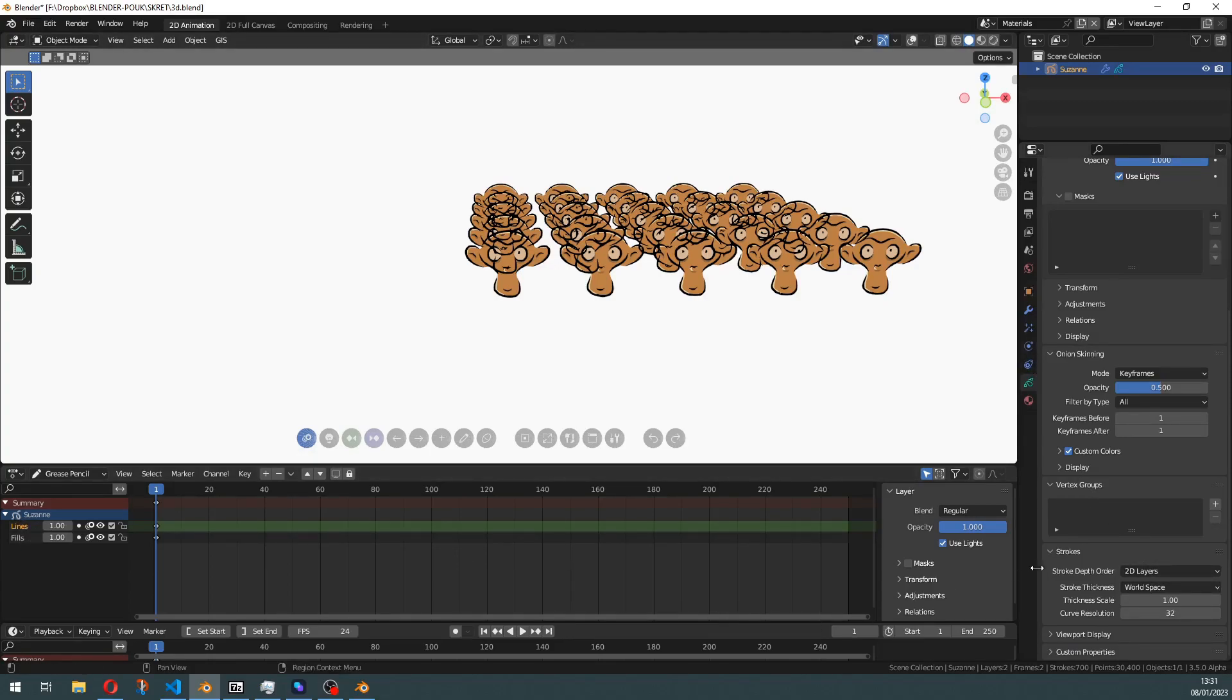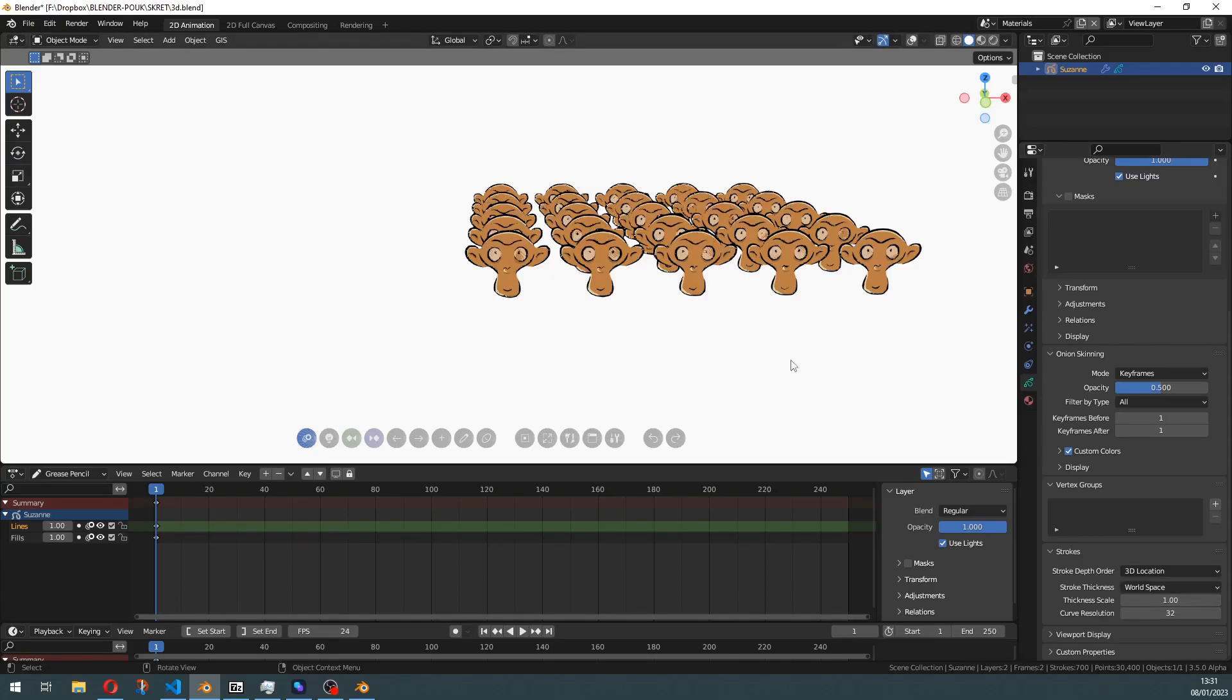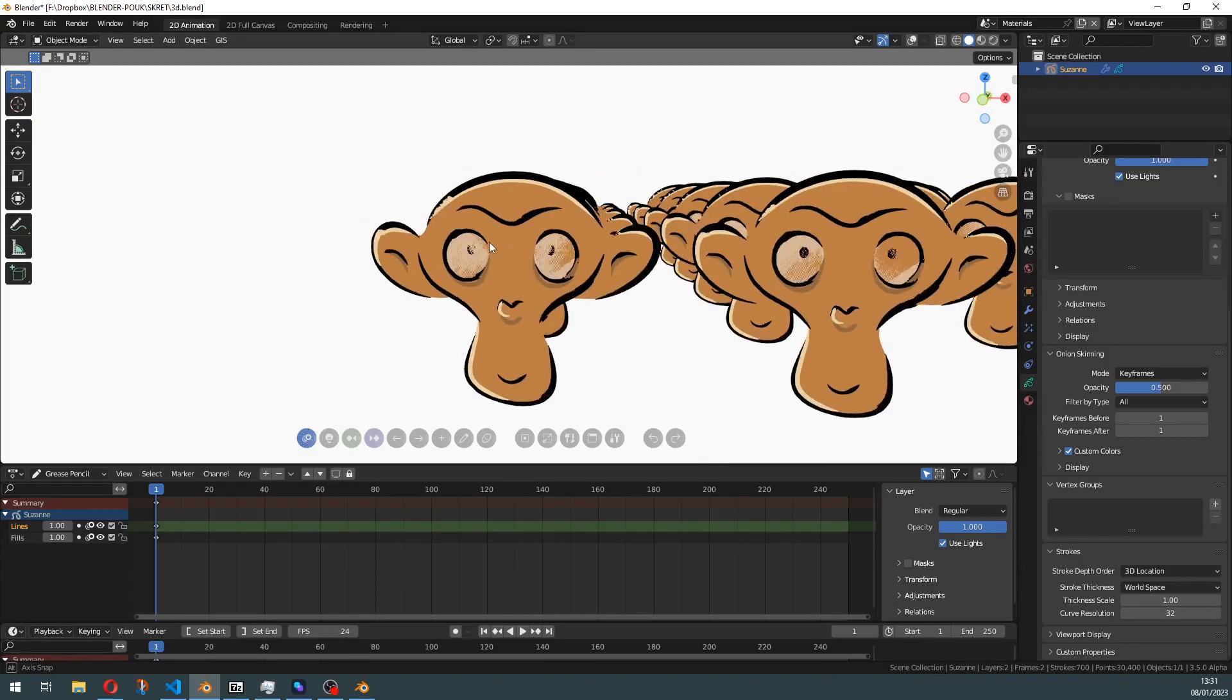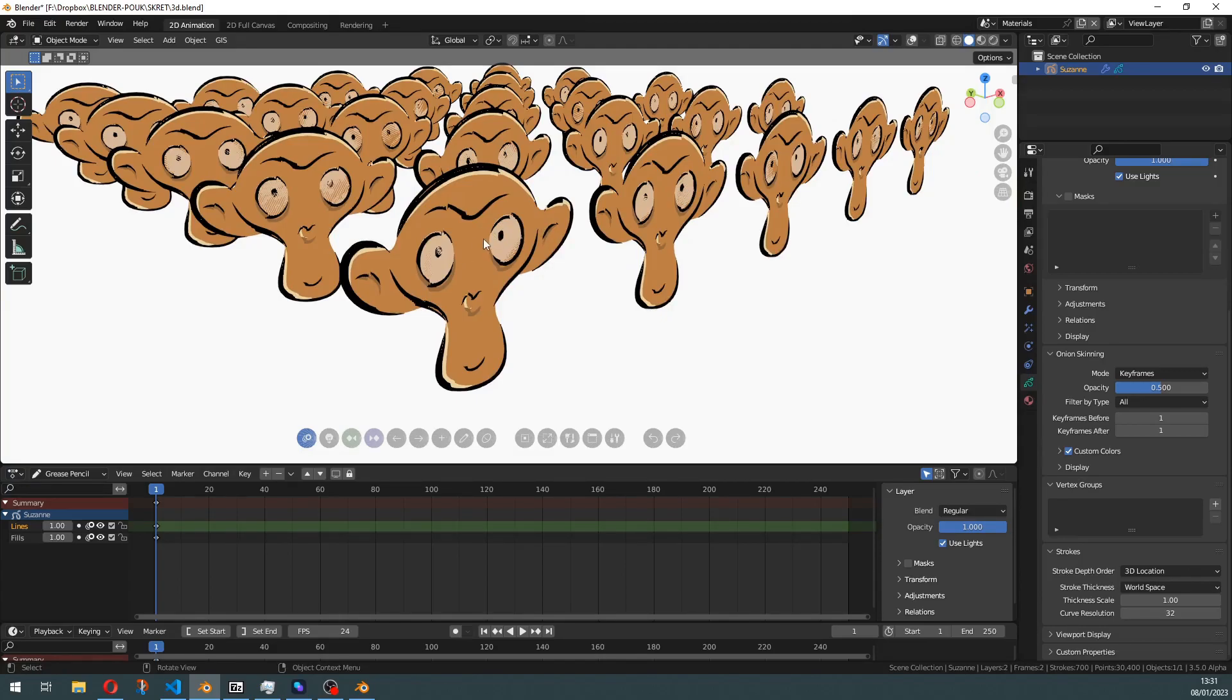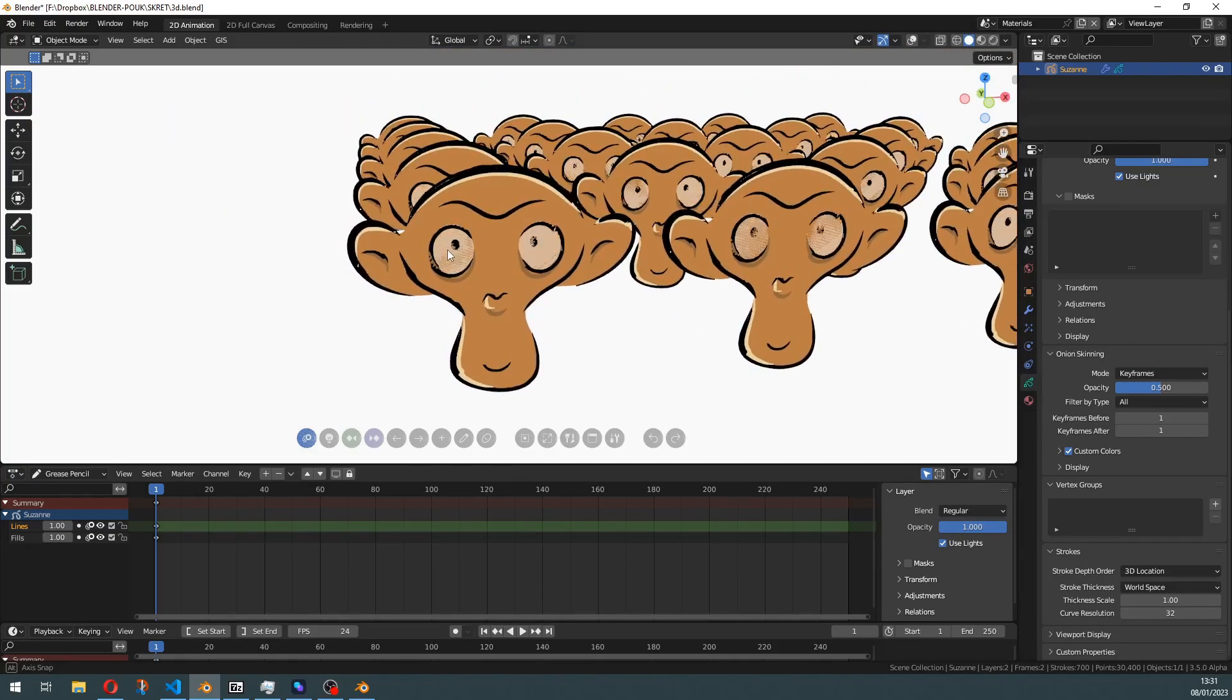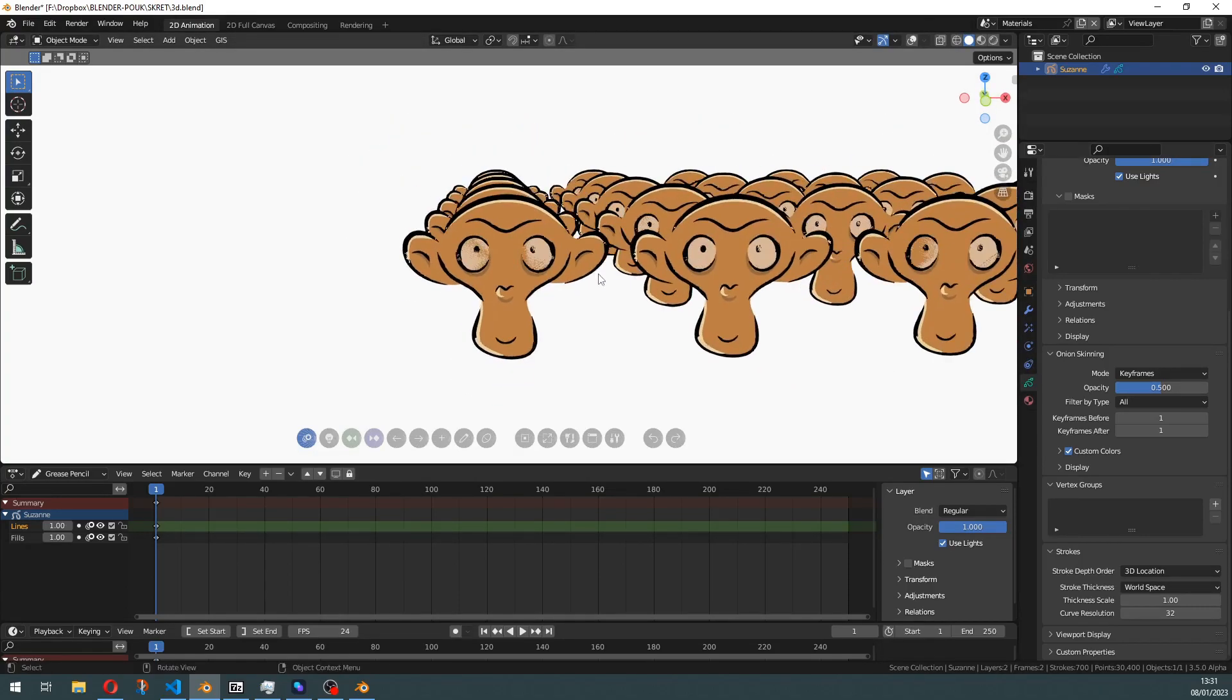This is your layer depth here. We can switch to 3D, but now we have another problem called z-fighting. This happens because all those strokes are on the same plane and they are fighting to be displayed.